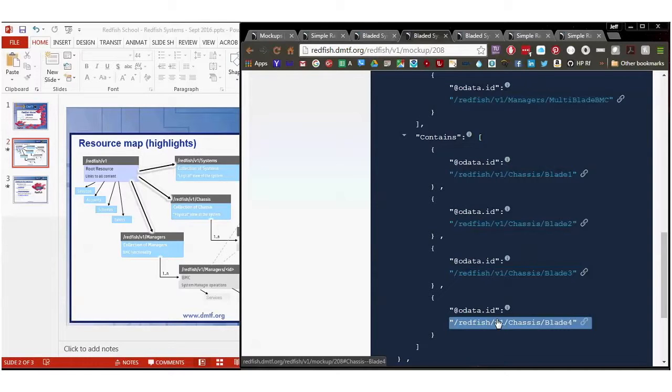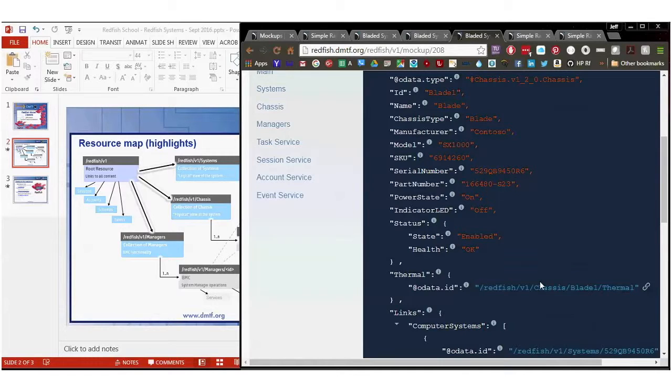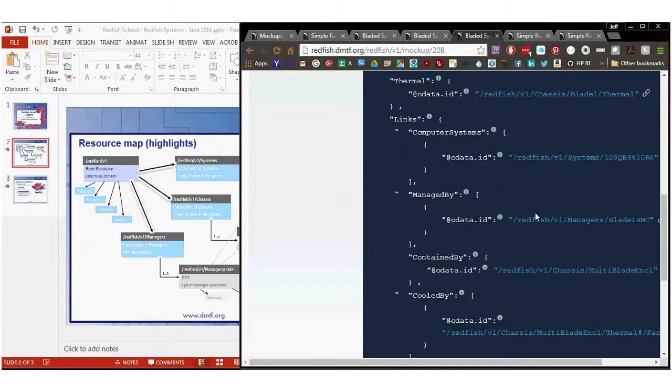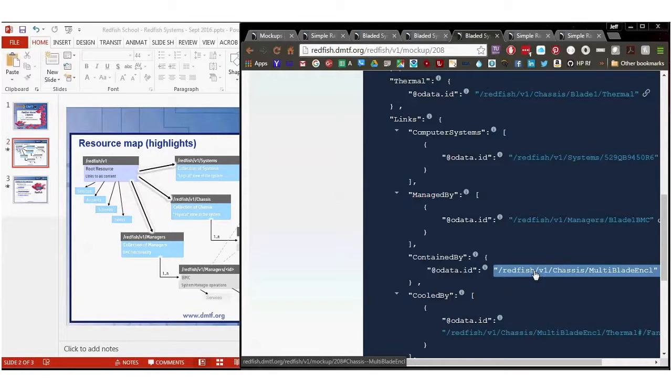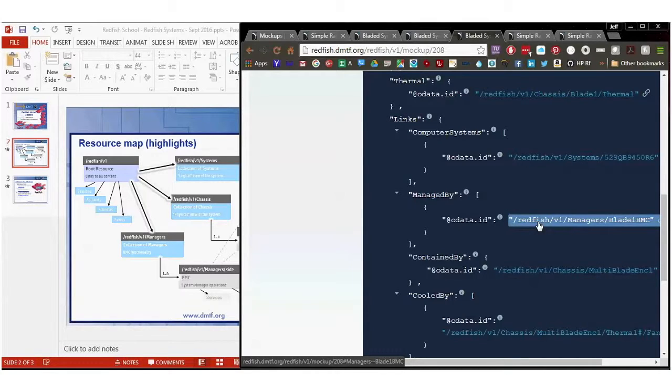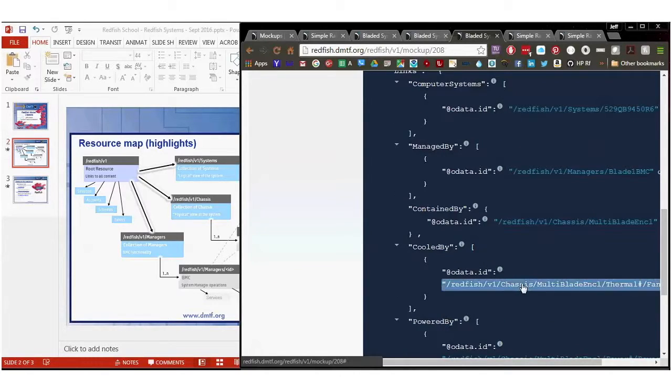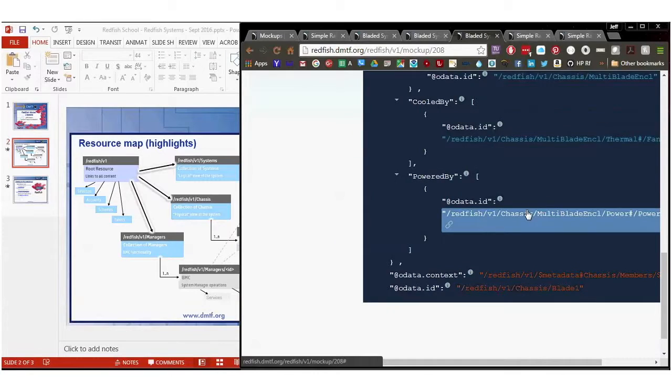This particular chassis has blade one, blade two, blade three, and blade four in it, and if I go into one of the blades individually, apparently it has thermal sensors associated with it. I'm in a blade, and it's got a contained by enclosure in it. So the multi-bladed enclosure is the container for this blade. So I can figure out, no matter what resource I'm at, what is the system that I'm associated with, if any, what is the manager for it, and am I contained by something? And notice it's also cooled by an individual fan and powered by an individual power supply.